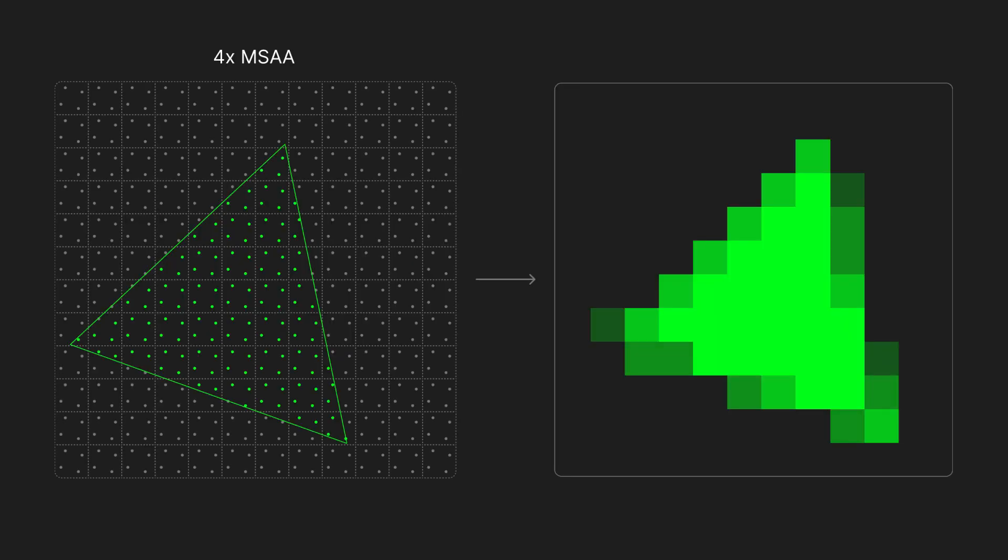Multi-sampled anti-aliasing, or MSAA, is a much better solution as it samples a pixel at multiple locations while only invoking the fragment shader once for each pixel, at least in most situations.